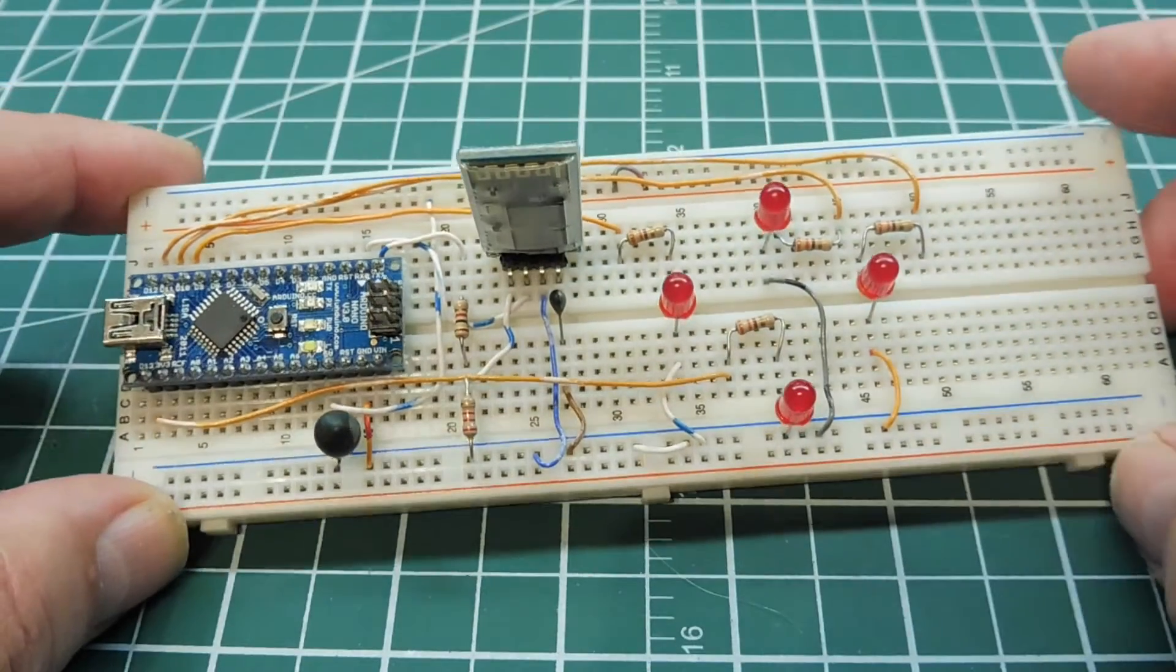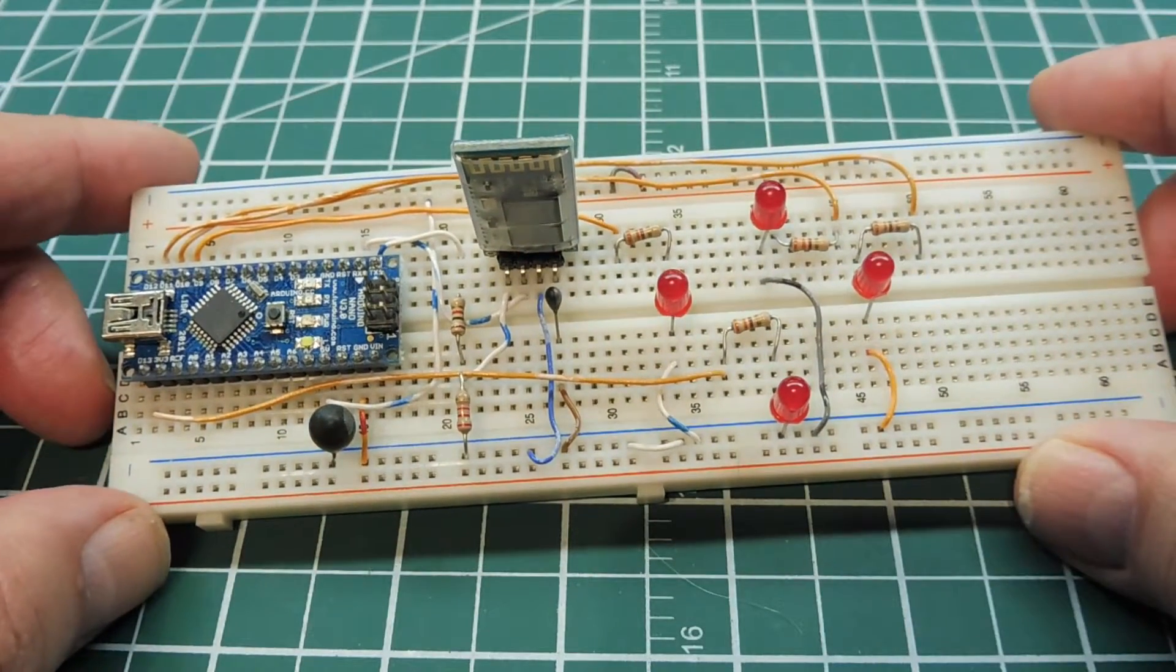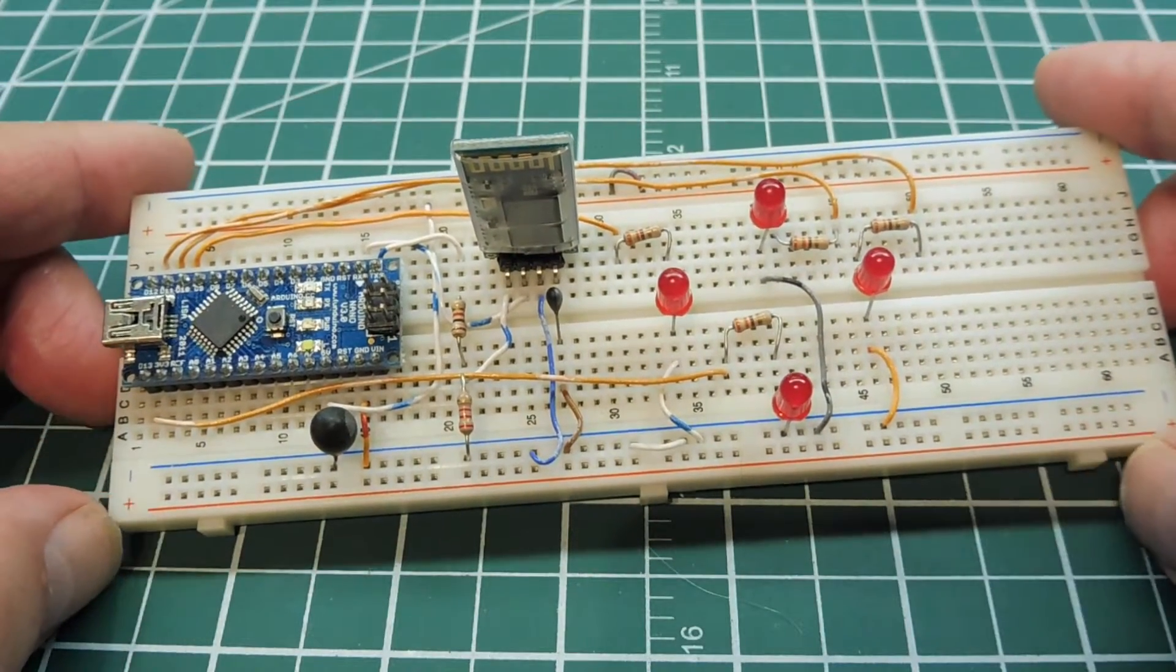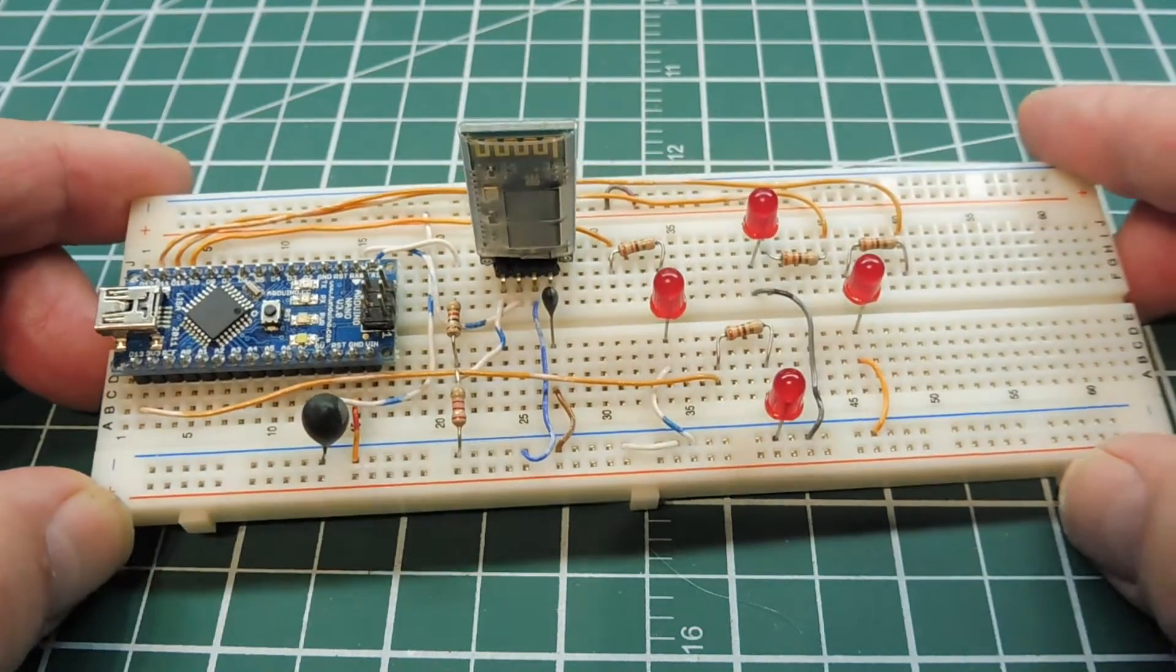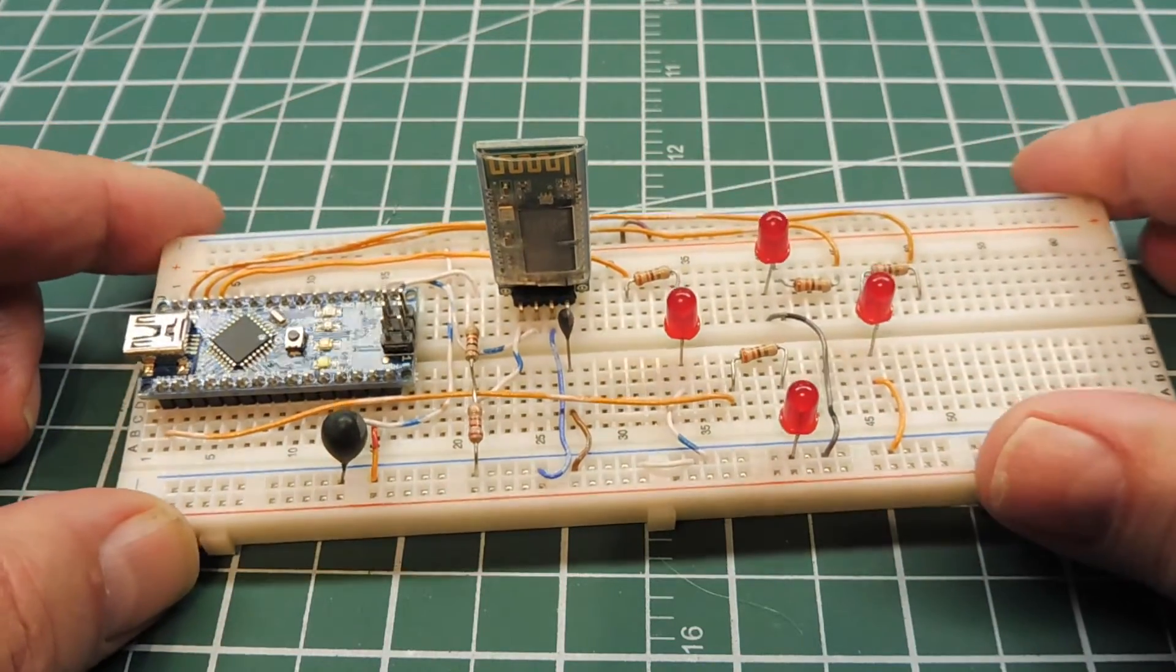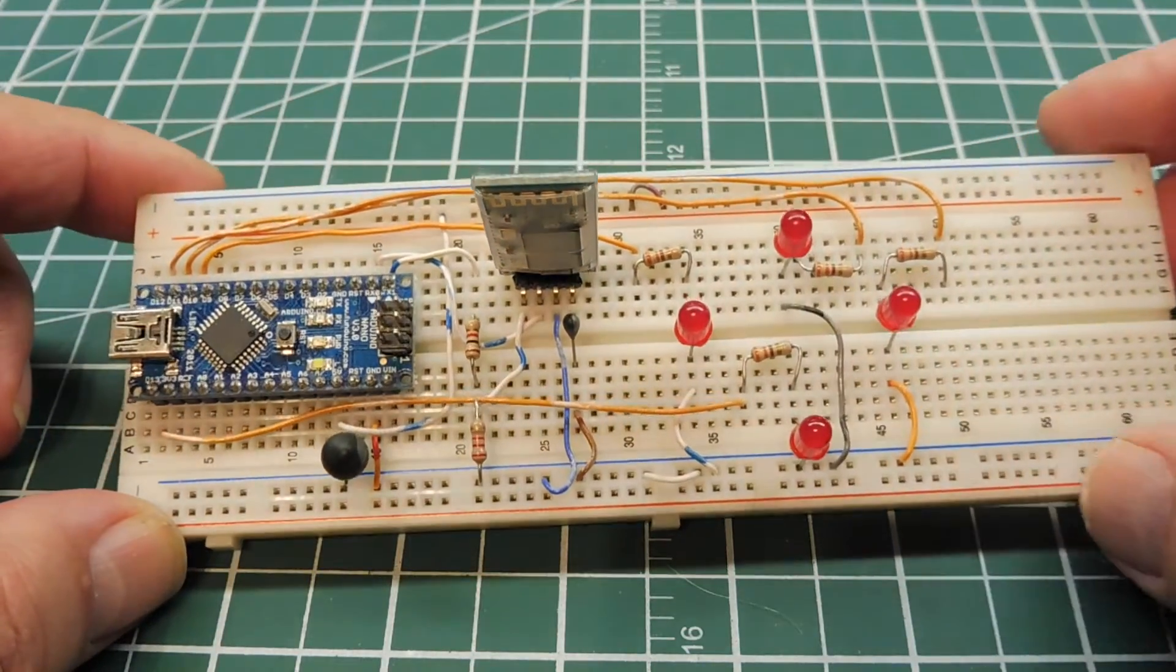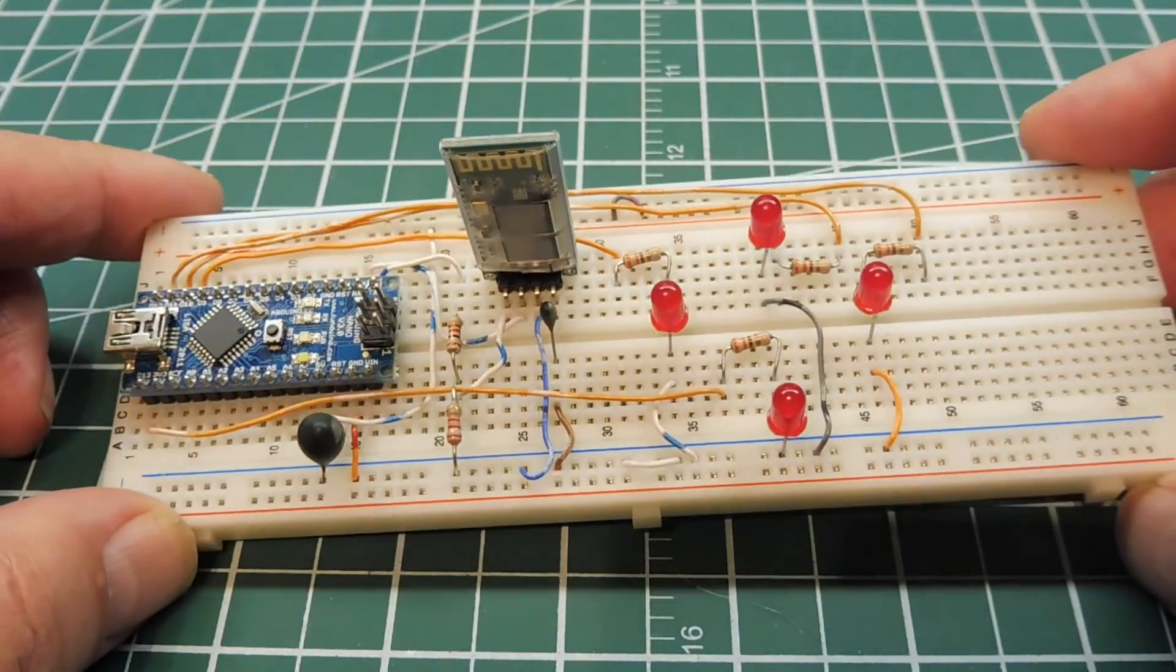And the controller for this circuit is an Android smartphone running an RC controller app. So next we'll power this up and we'll pair it to the app and we'll give it some commands.